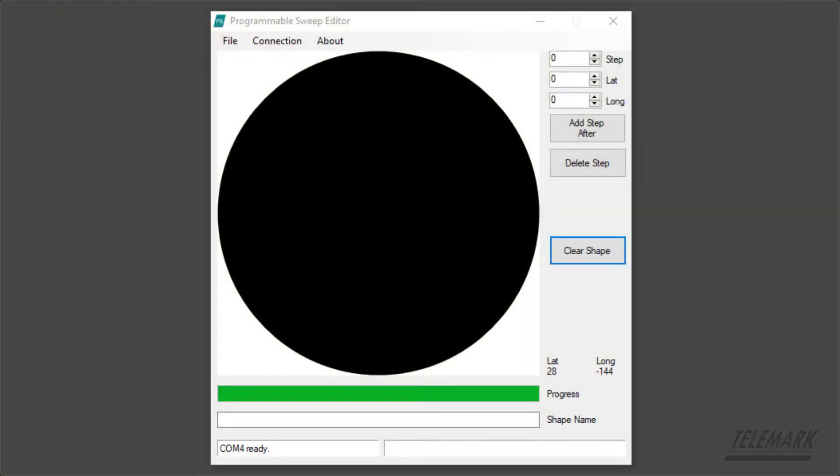Hi, my name is Peter Finn and I'm the project manager for the Telemark Programmable Sweep. Today I'm going to show you the Programmable Sweep editor in Windows.